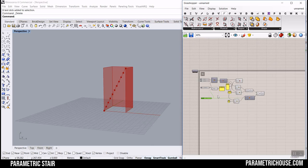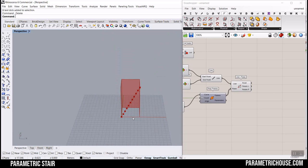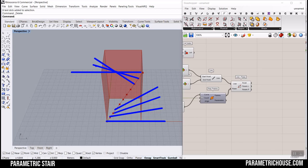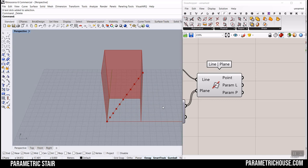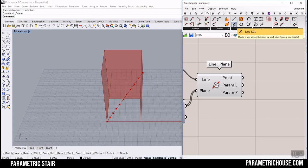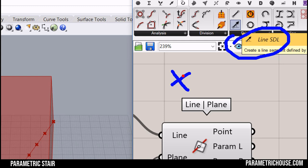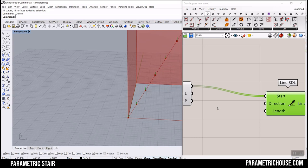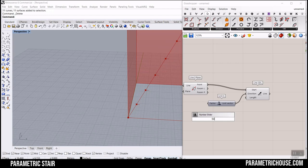The next step is to make those lines. We want to draw a line in the X direction for all of the points. I'm going to go to Curve and select the SDL tool — this draws from a Start point, a Direction, and a Length. The starting point is the intersection points, the direction is X, and the length is, for example, 50.